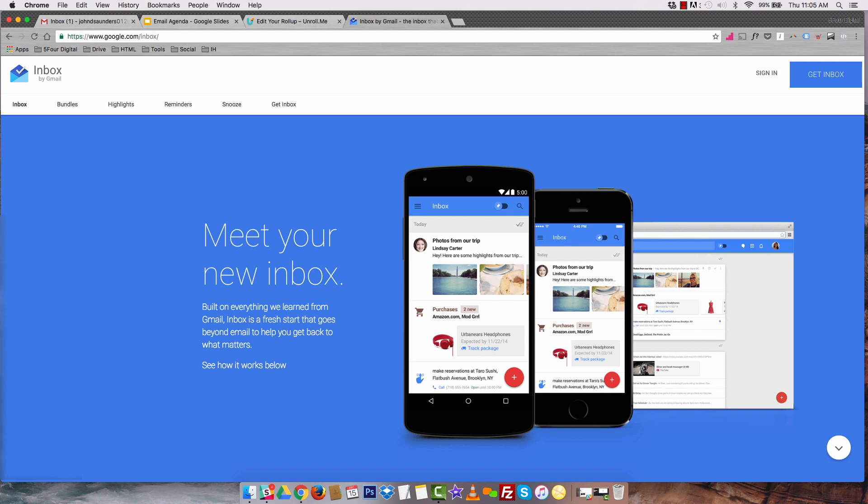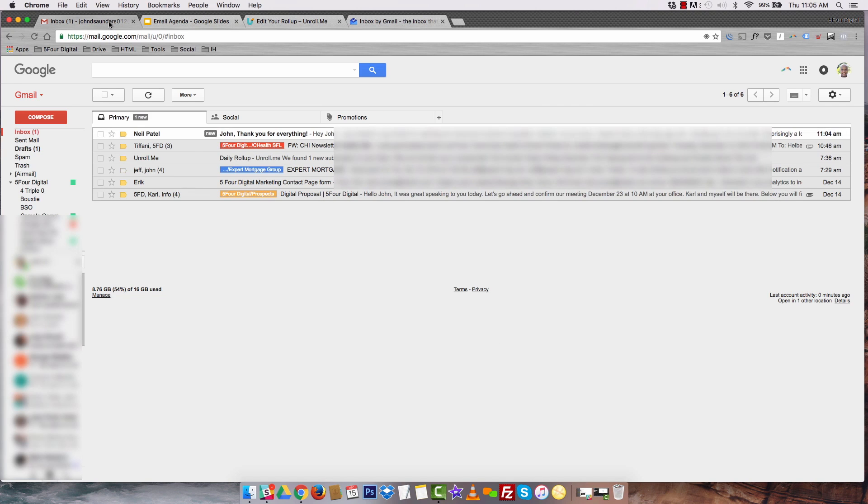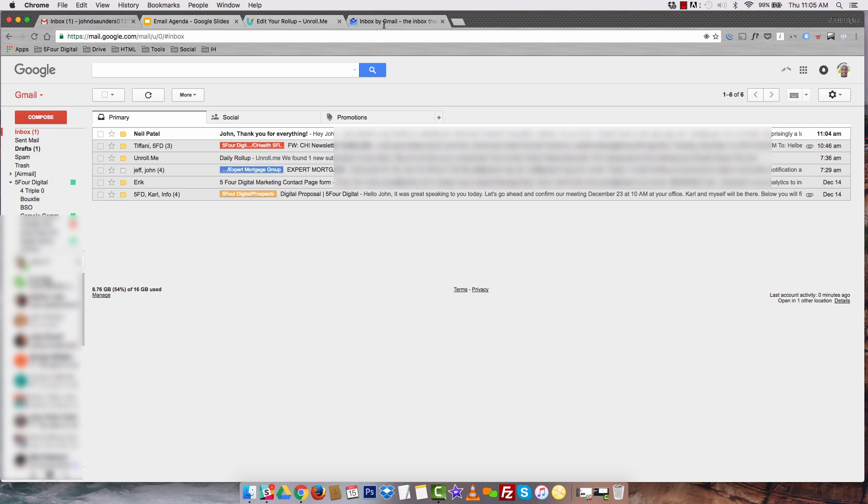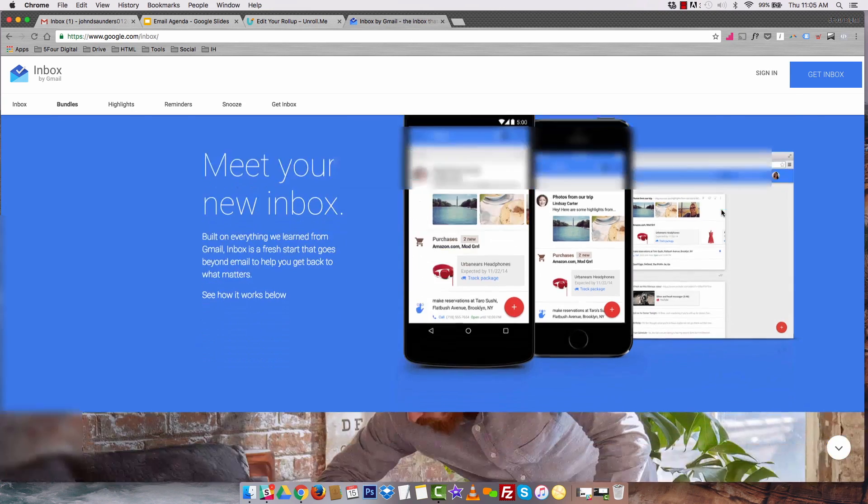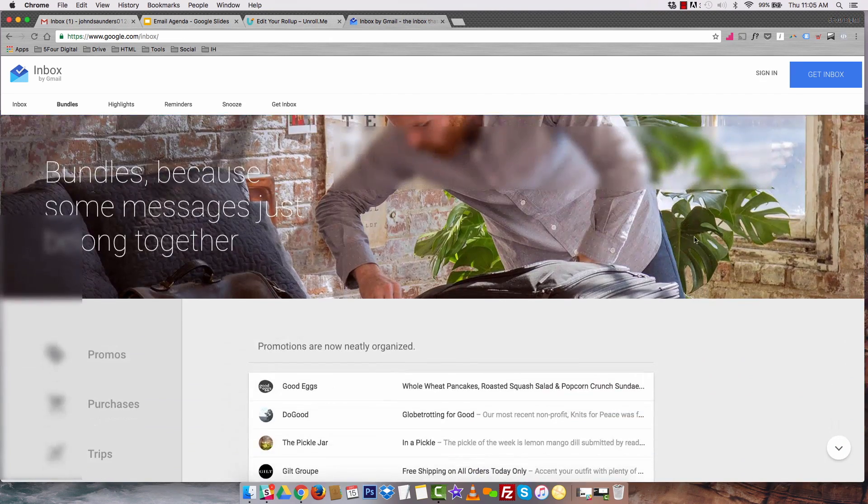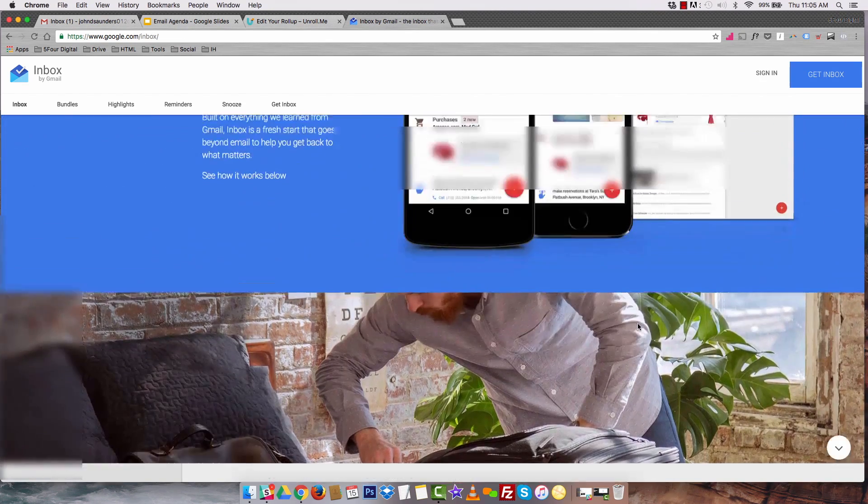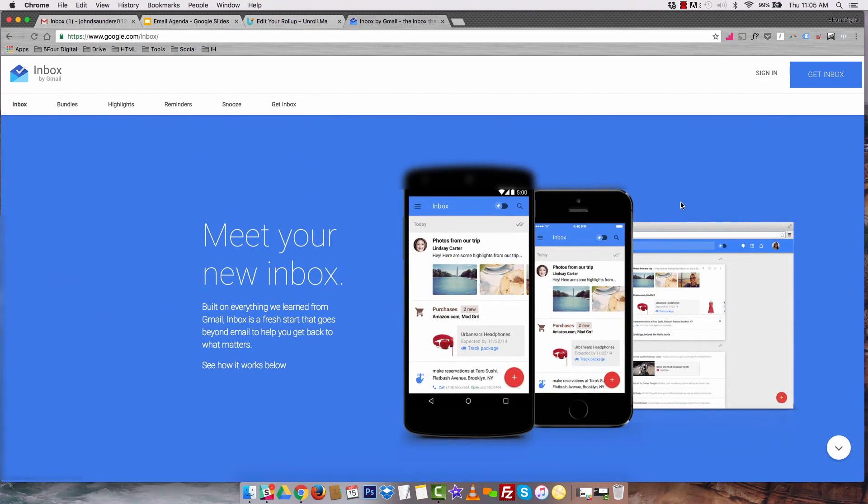The next tool I'll talk about in consolidating your email, especially on the go, is by using Inbox by Gmail. All you have to do to use Inbox is download the mobile app, install it on your phone, and then sign into your Gmail account that you use that's consolidating all of your emails. What will happen is it'll organize everything for you really effectively.